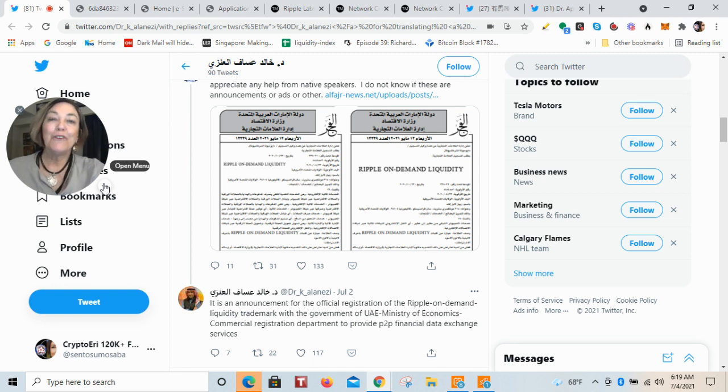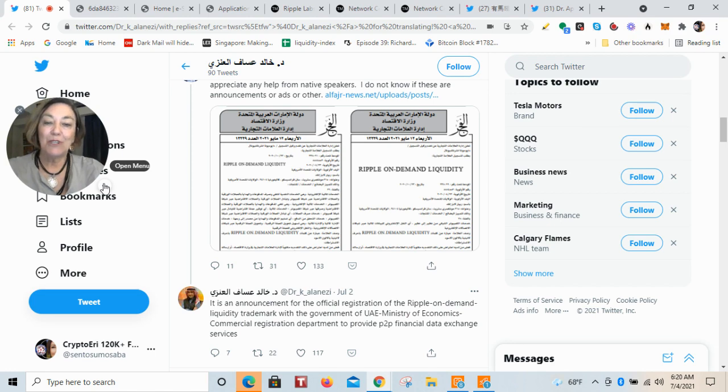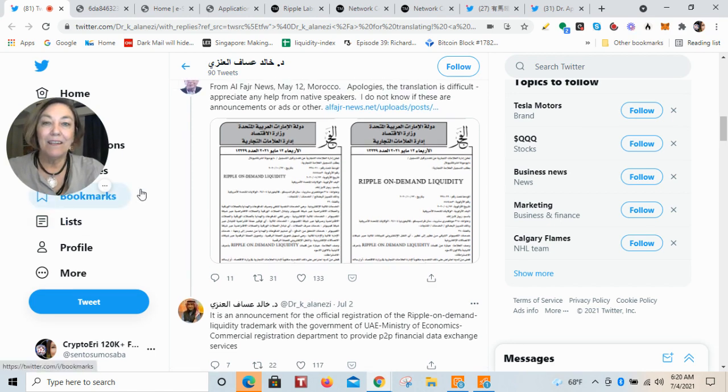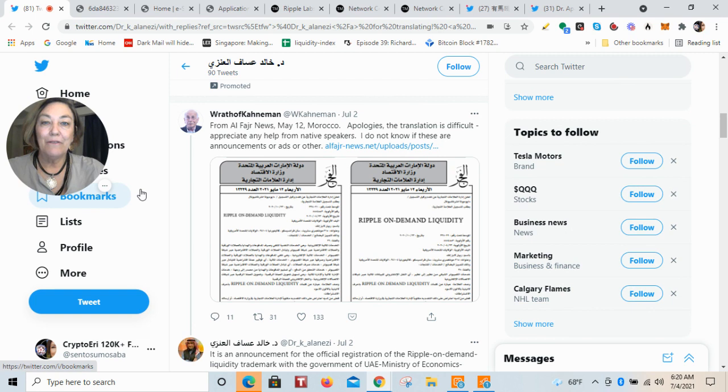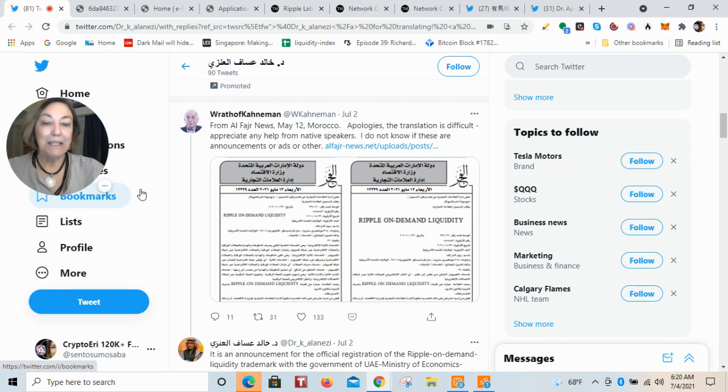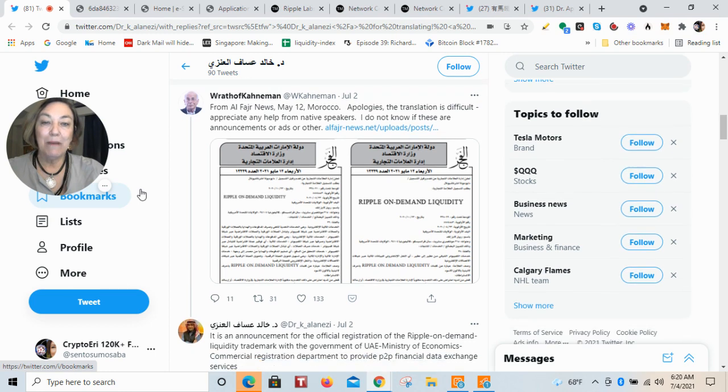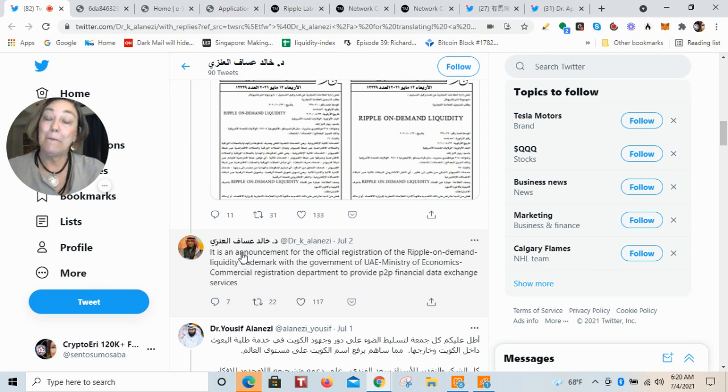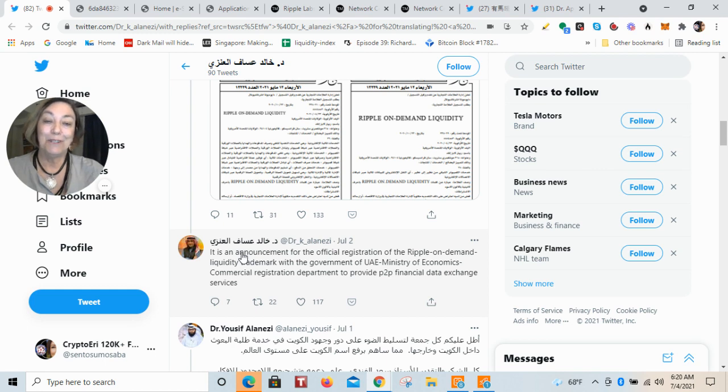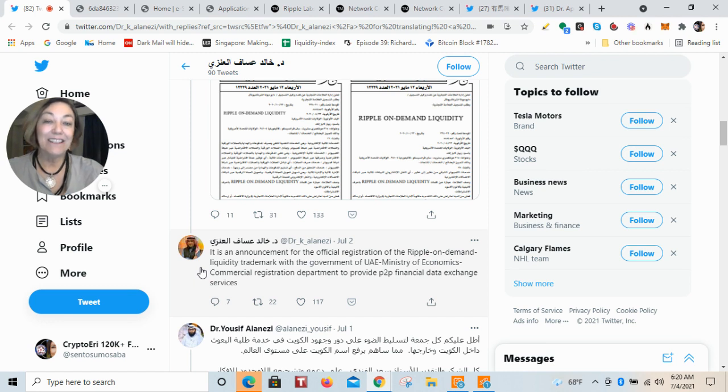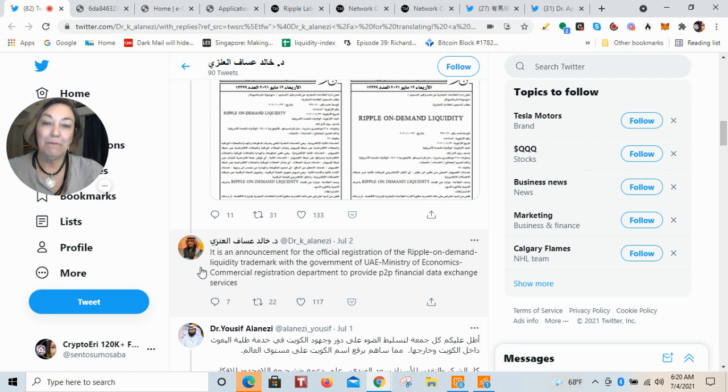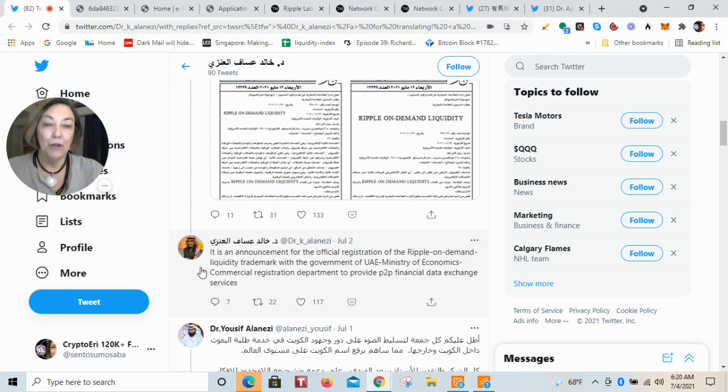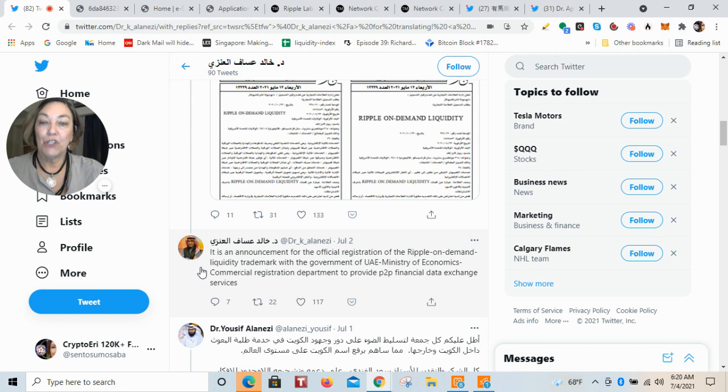Let me first just touch on this United Emirates registration form. It was from the Wrath of Kahneman who put this out on Twitter. That's a great find. It's a brand management piece for the Ministry of Economy in the United Arab Emirates, and we were lucky enough to have a translation. This is an announcement for an official registration of the Ripple On Demand liquidity trademark with the government of UAE, United Arab Emirates, Ministry of Economics, Commercial Registration Department to provide a P2P financial data exchange service.